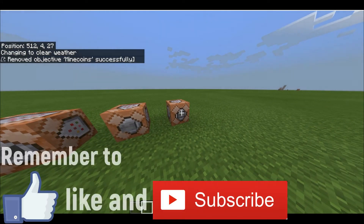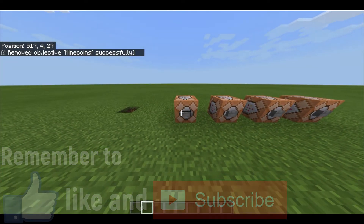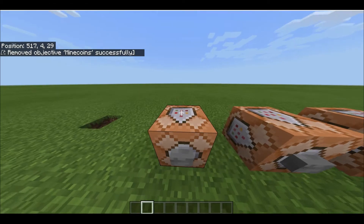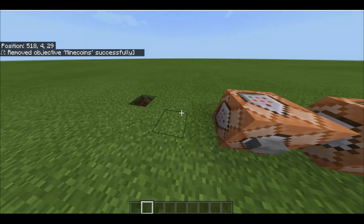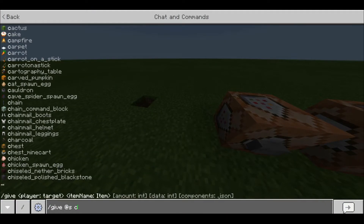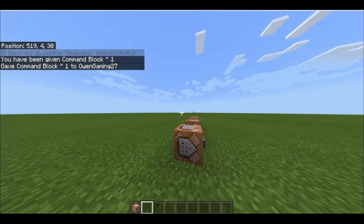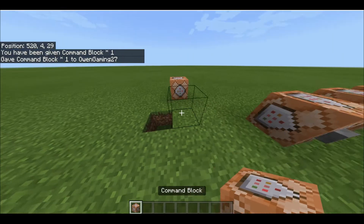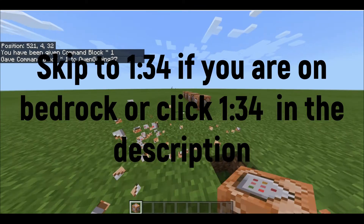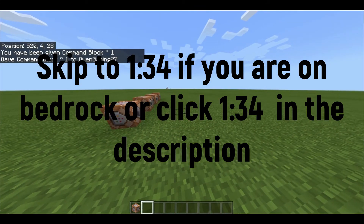If we press this, everything goes. So first, into the commands — to get a command block: forward slash give at self command underscore block. And you can see you now have a command block. This works in Bedrock; I know that in Java it's tweaked a little bit.